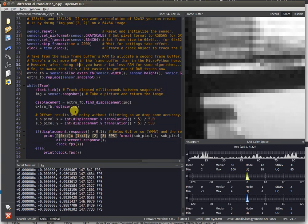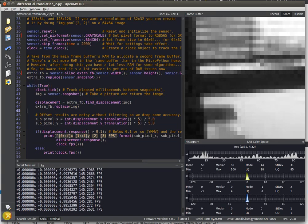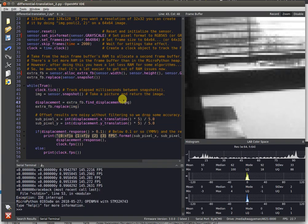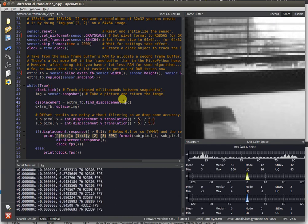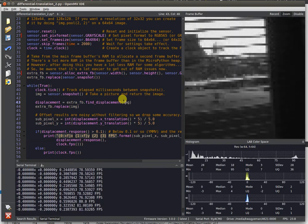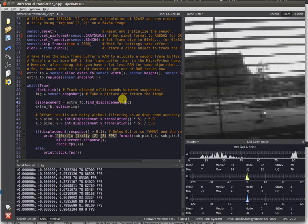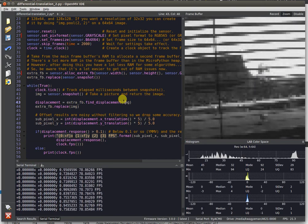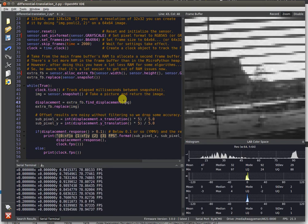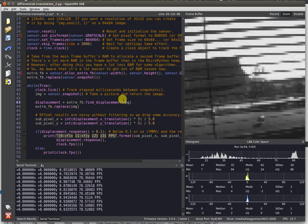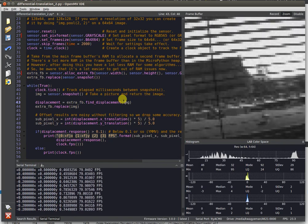If you raise the resolution up a little bit, we're still able to hit some great numbers. We can do that at around 70 or 80 FPS differential translation for a 64 by 64 pixel window. This is a quite robust algorithm to things moving around in the image.